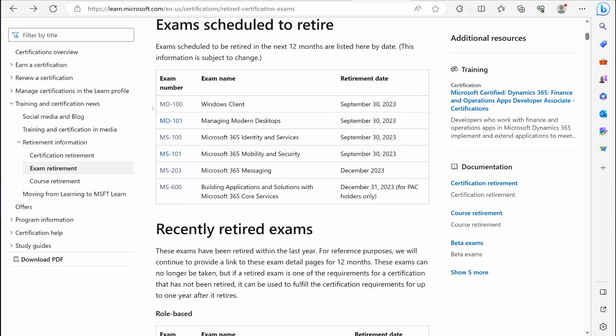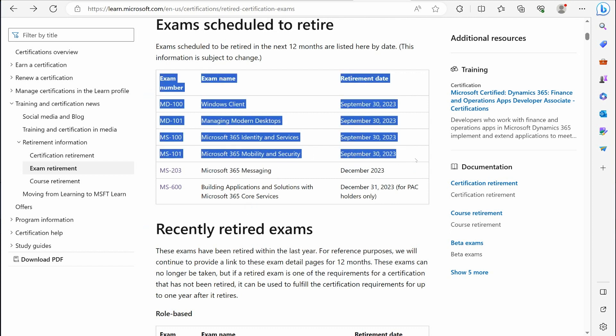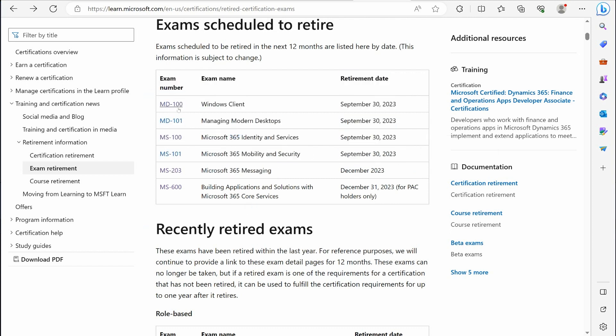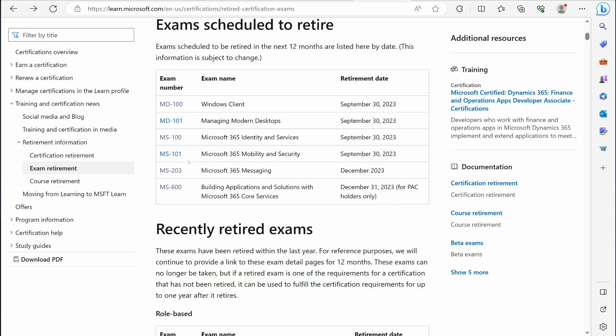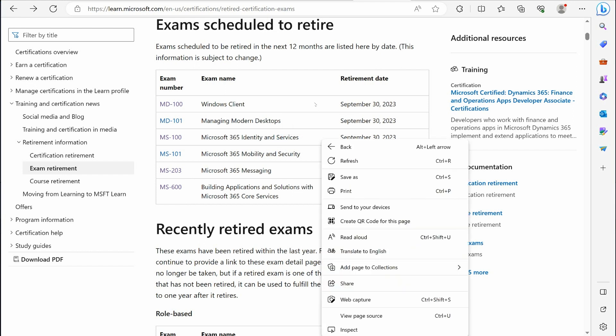For these four, they do have replacement exams. For the MD-100 and MD-101, you can take the MD-102 and get the certification. For MS-100 and MS-101, you can take the MS-102 and get the certification. Unfortunately, there are no replacements for these last two. Alright, hopefully that has been informative to you. Again, I hope you'll consider looking into some of my courses. Please subscribe here on YouTube and I'll keep bringing you free content as well.